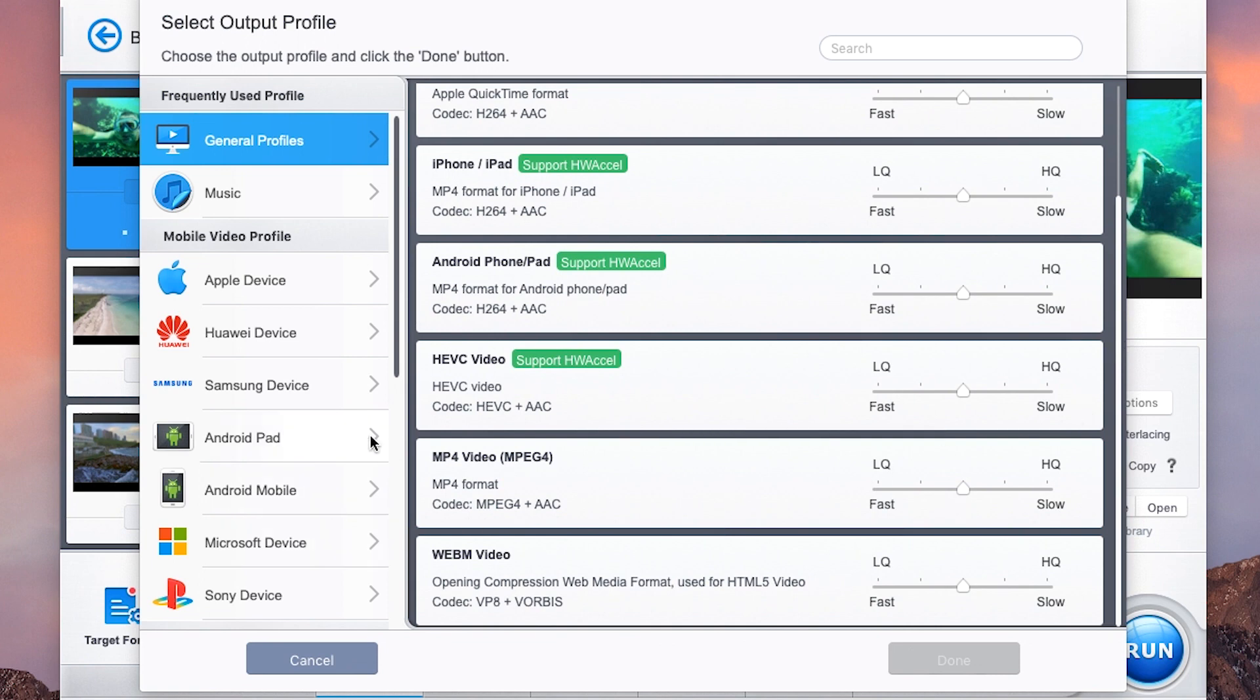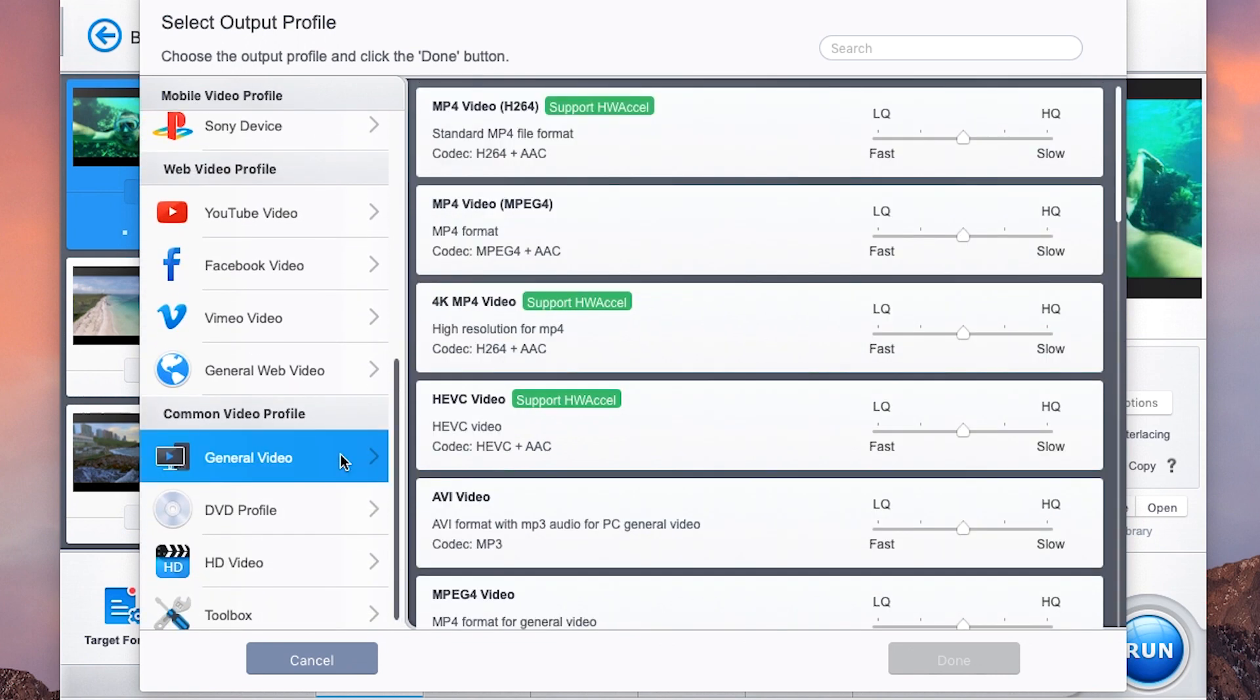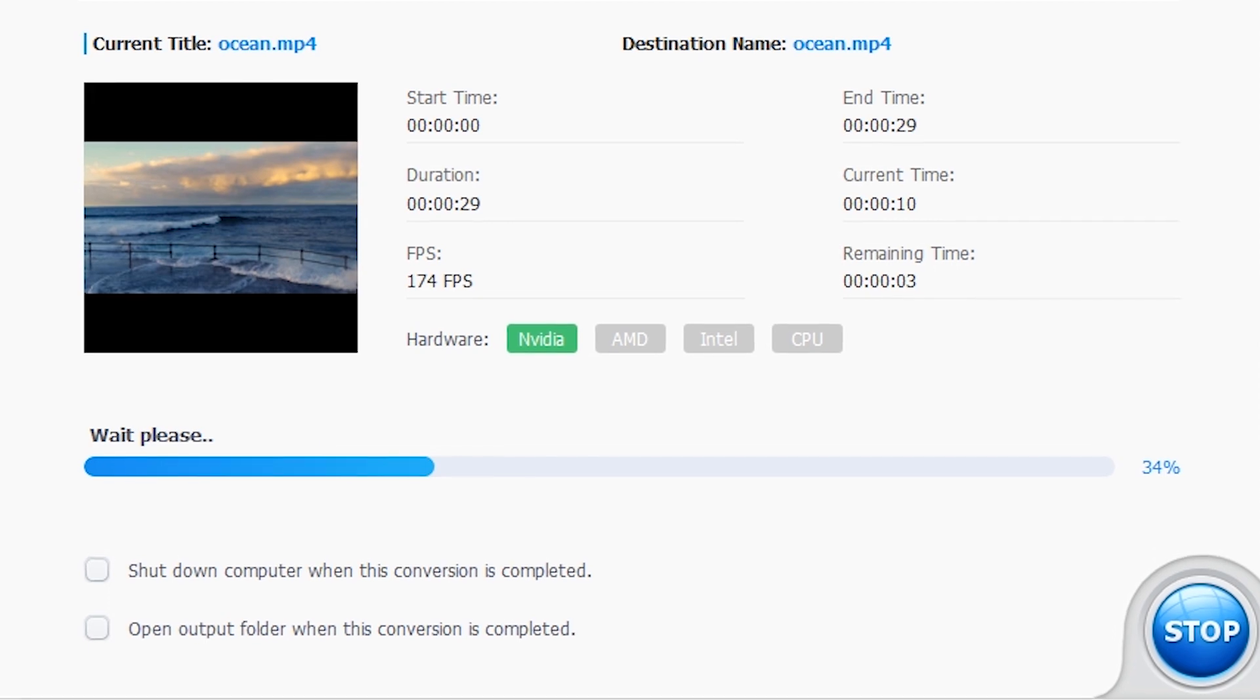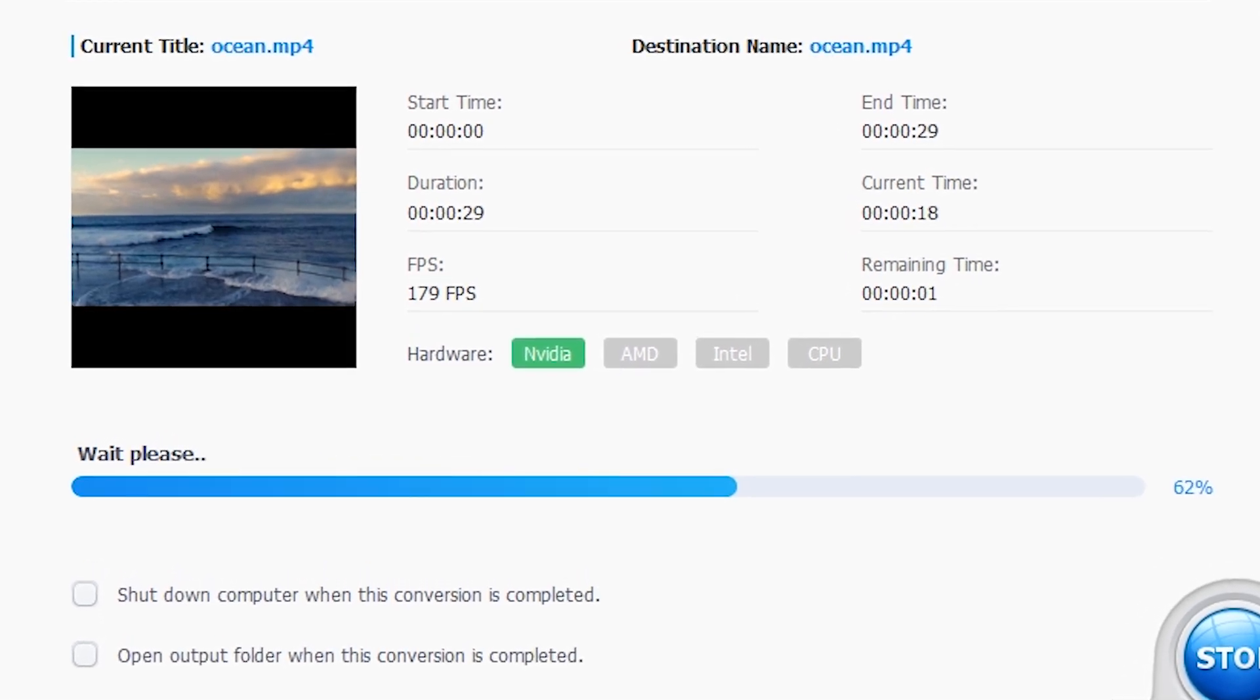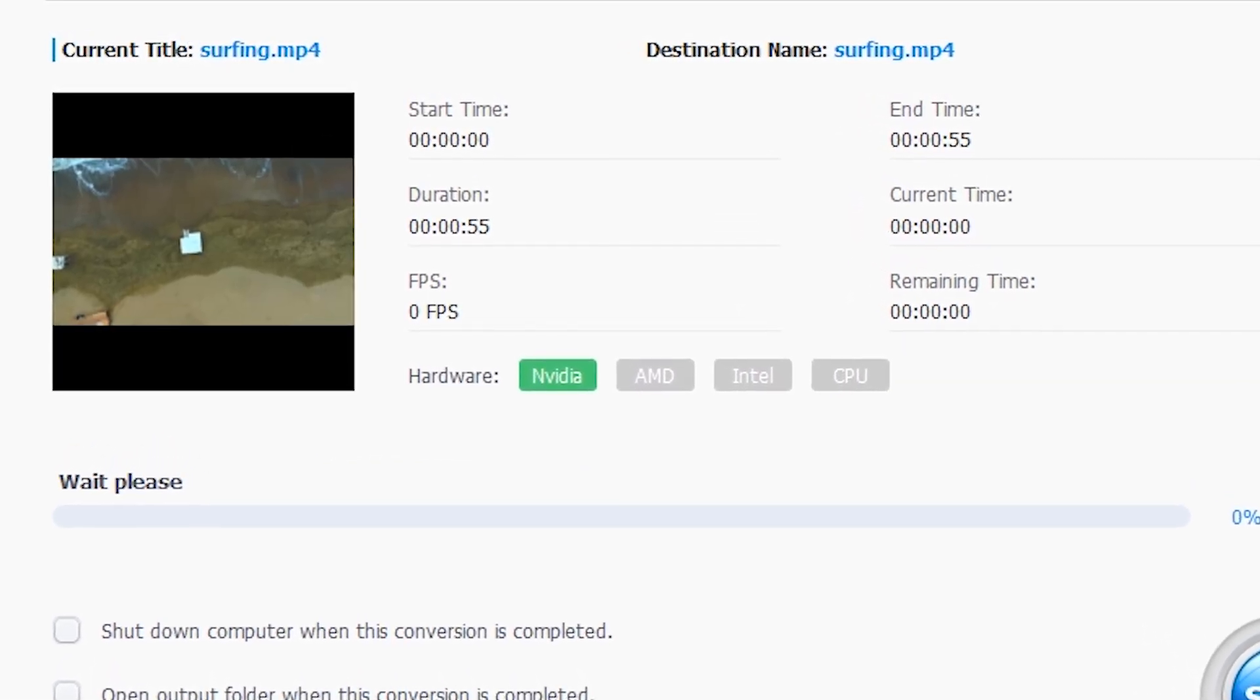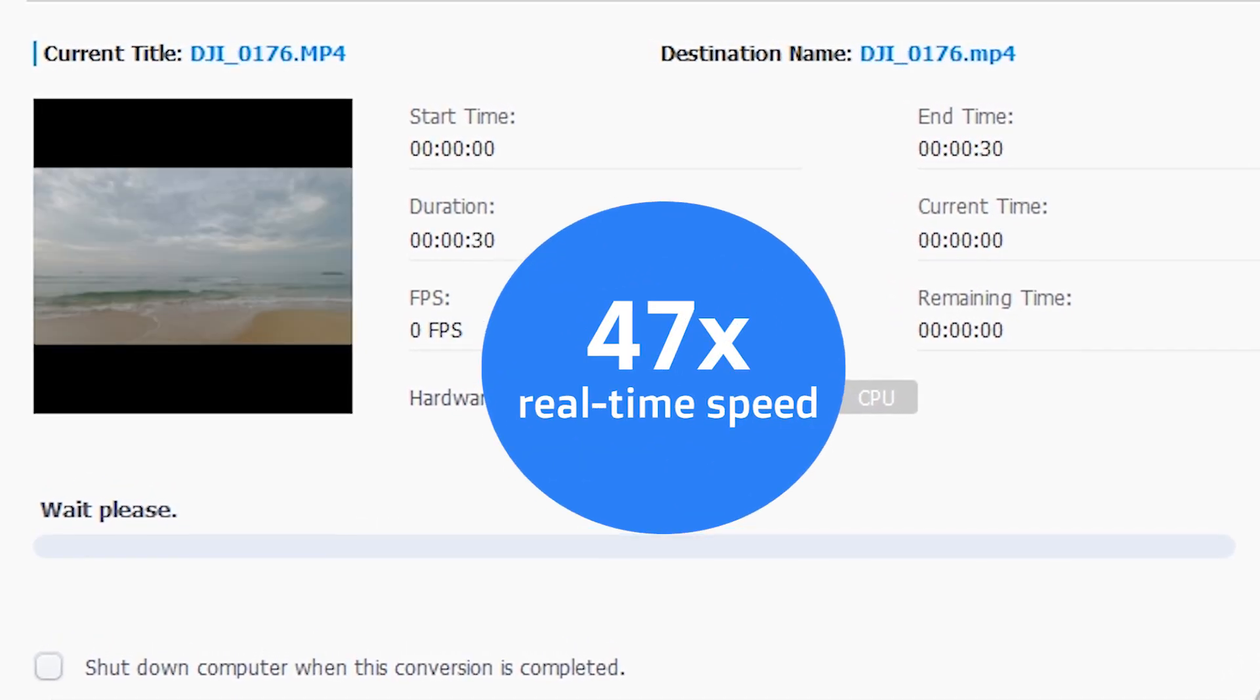Better than that, you can quickly find all video profiles that support hardware acceleration. When you enable level 3 hardware acceleration, VideoProc will analyze your video task, reaching up to 47x real-time speed.